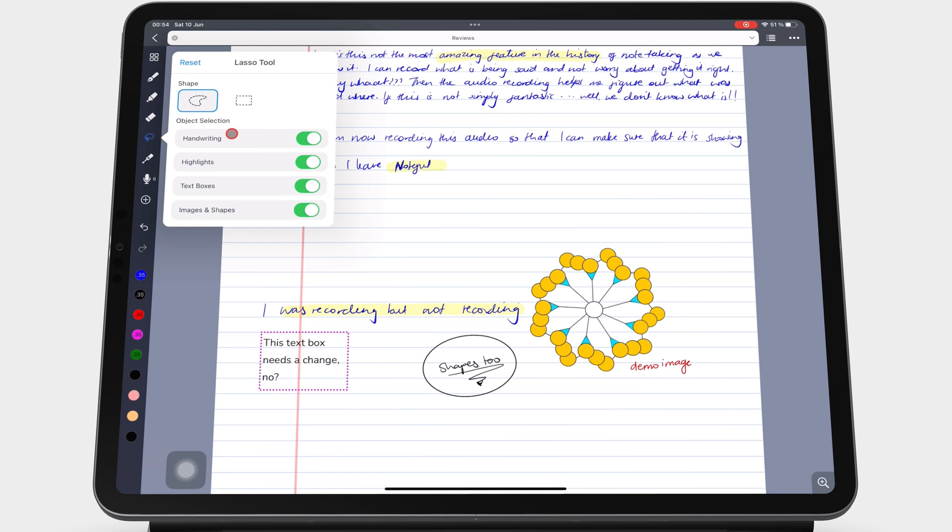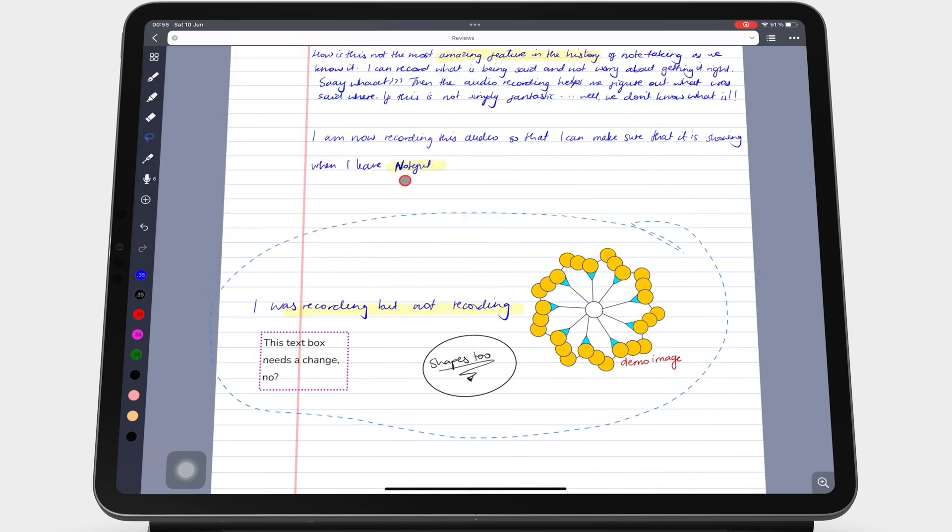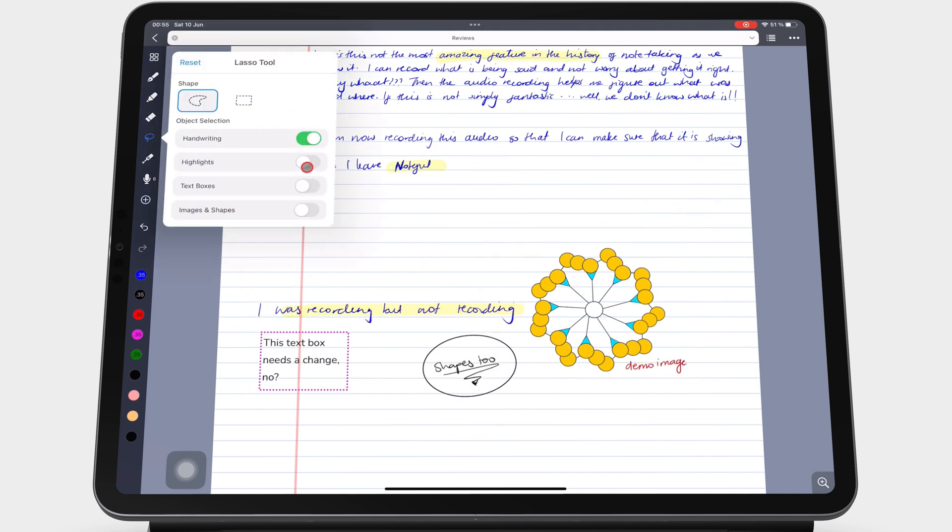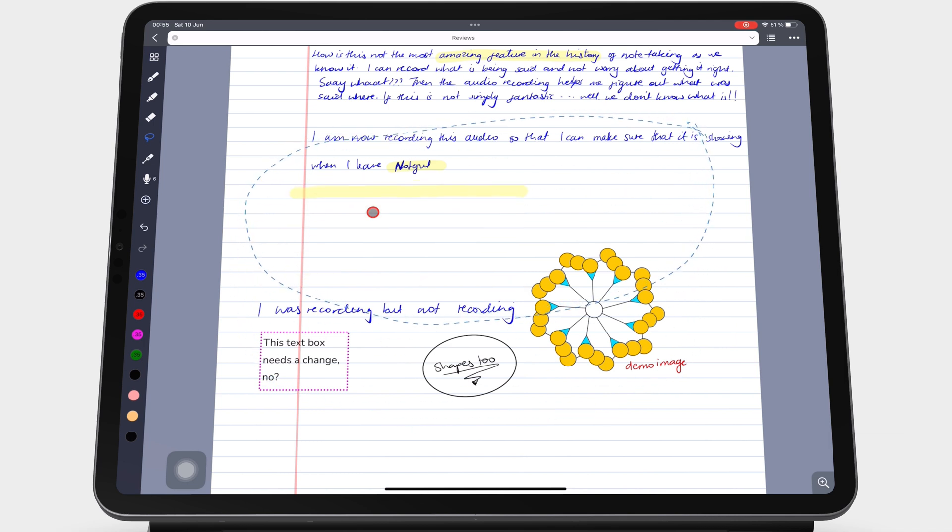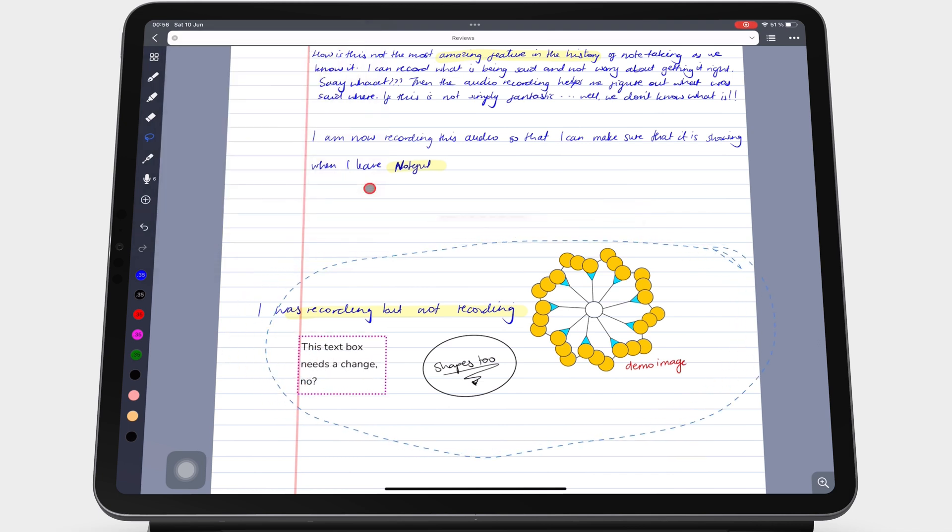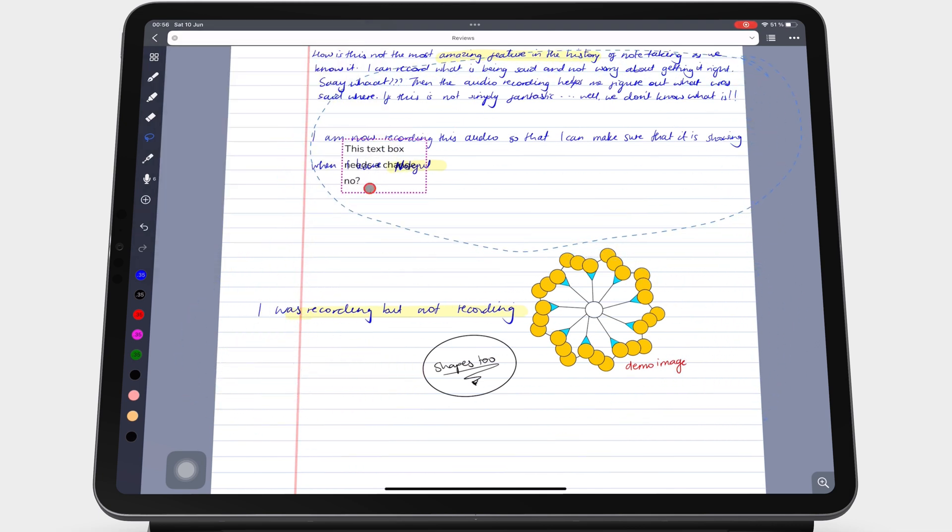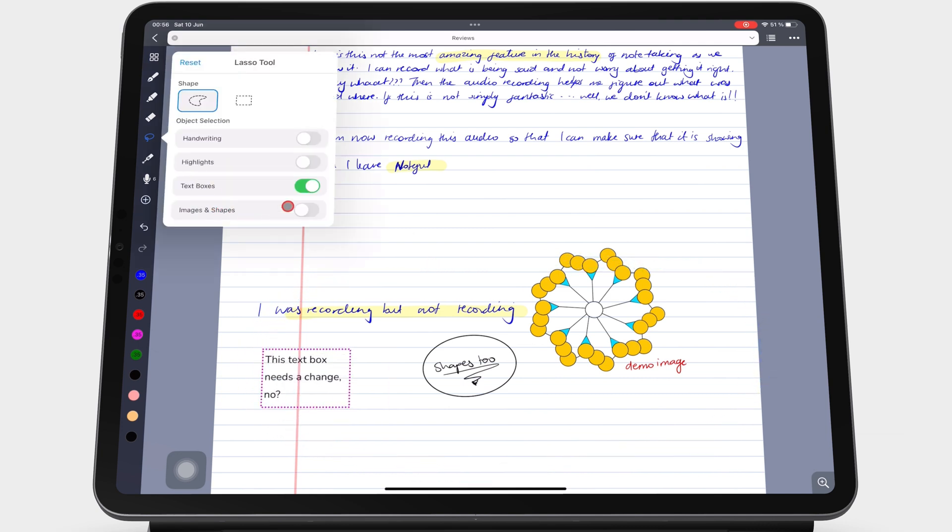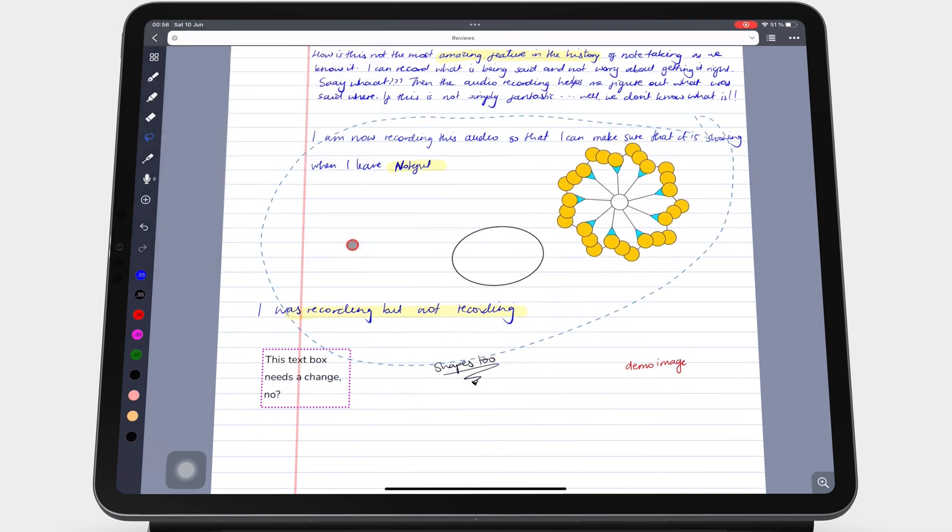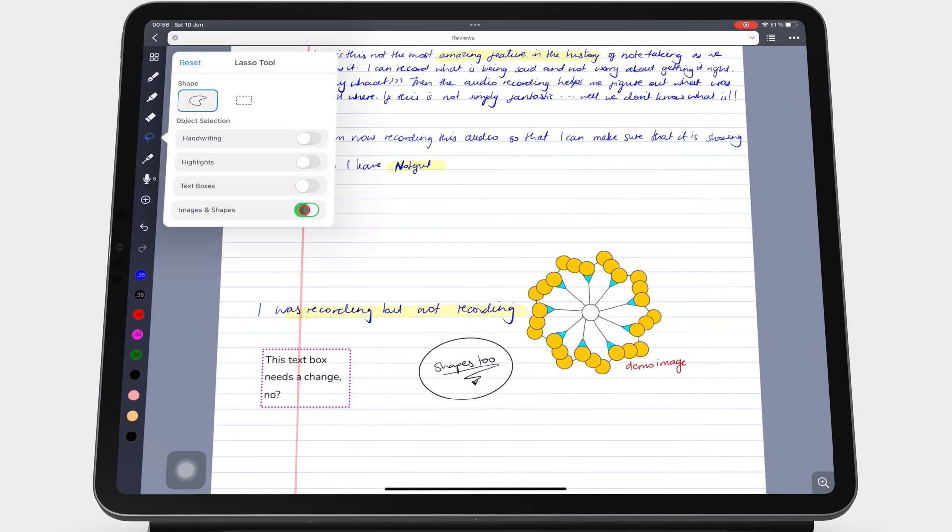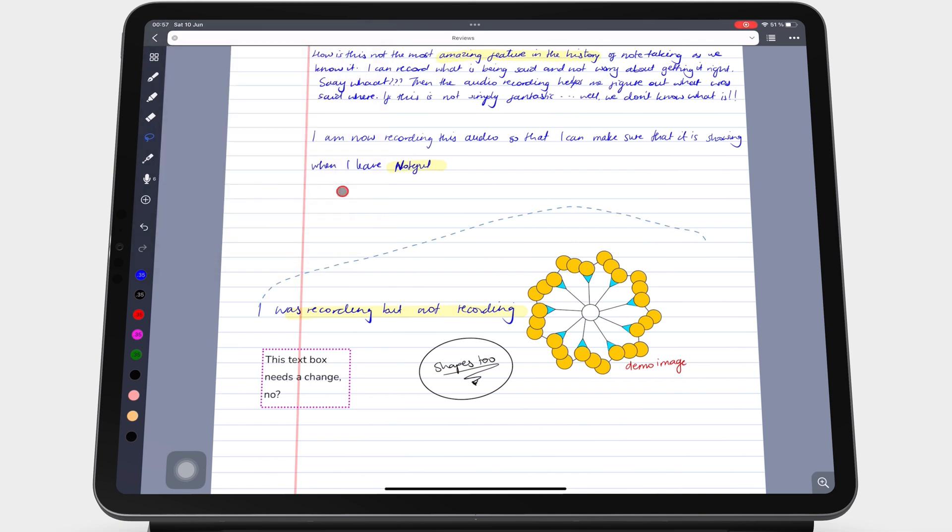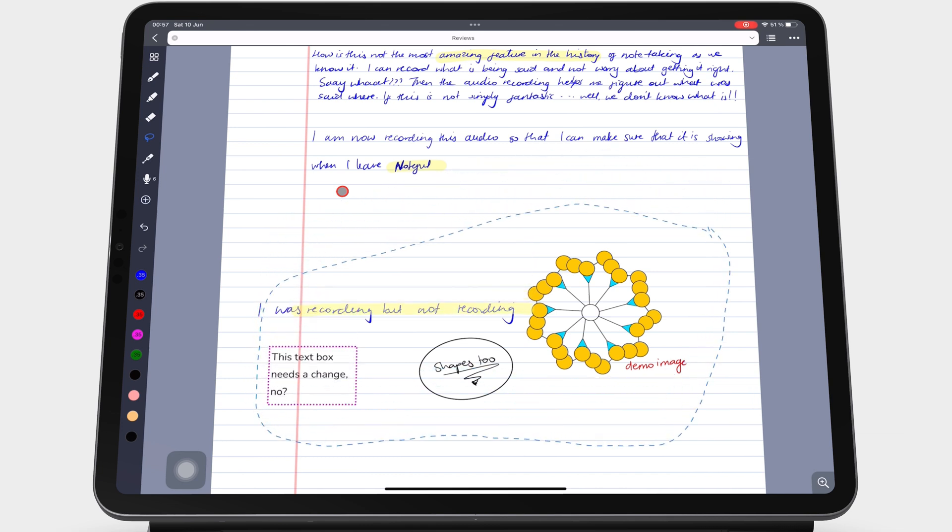The lasso tool in Noteful can let you pick up only the handwriting, highlighters, text boxes, images and shapes, any combination you like, or everything on the page.